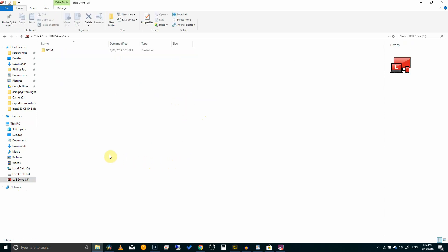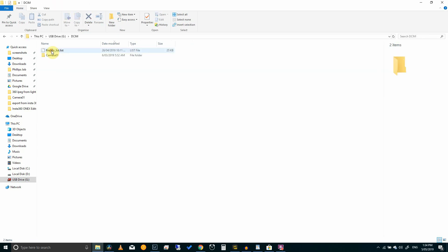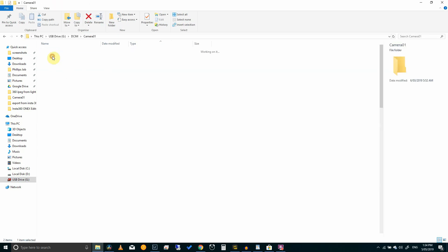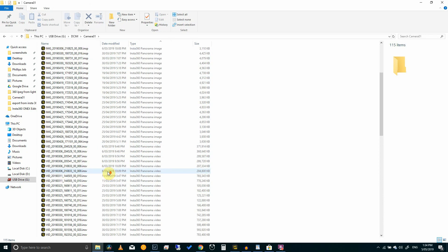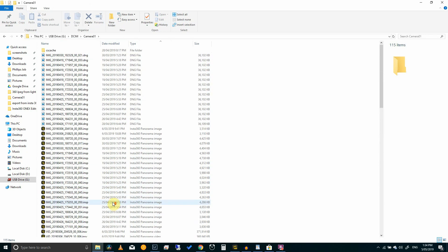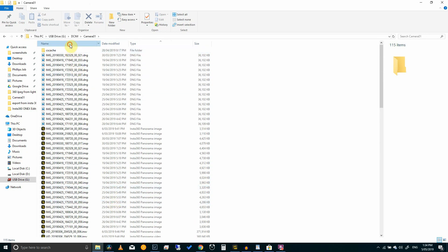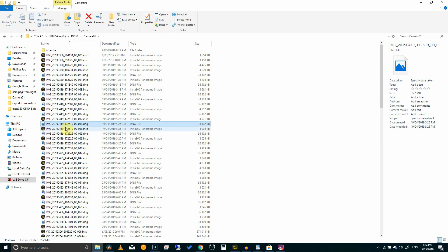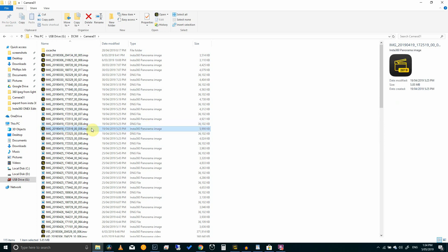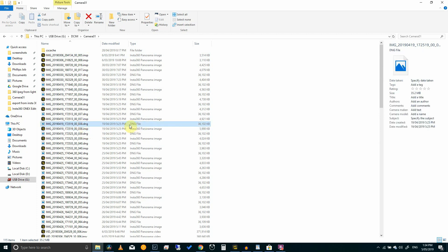Navigate to your file, go to DCIM camera 1 and here you will find all the images and videos that you have taken. And what you'll notice is there are two files for every image you have taken. One is a dot INSP and the other is a dot DNG file.